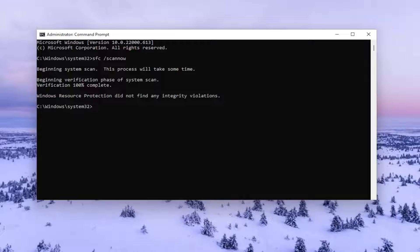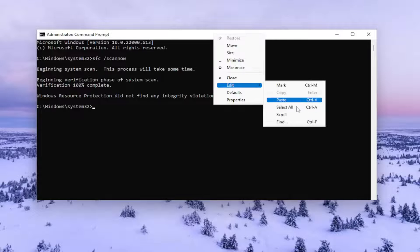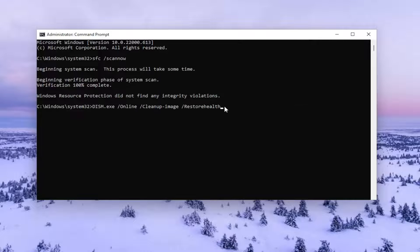So once that scan is finished, go ahead and copy the second command in the description of my video and then paste that one into the command line window as well, the same way we did the first one.